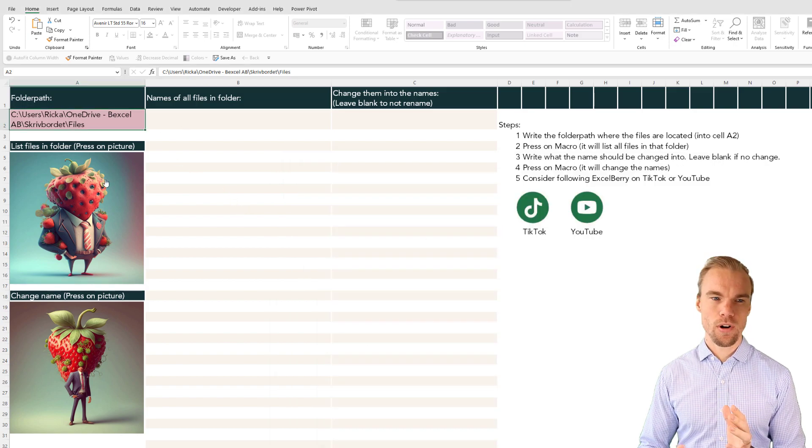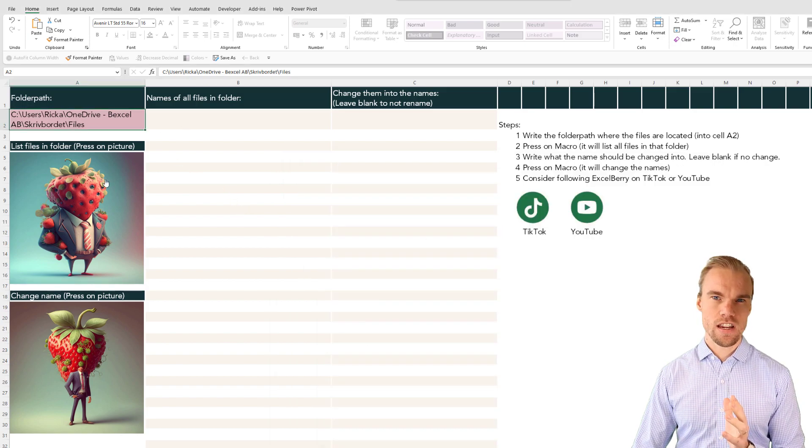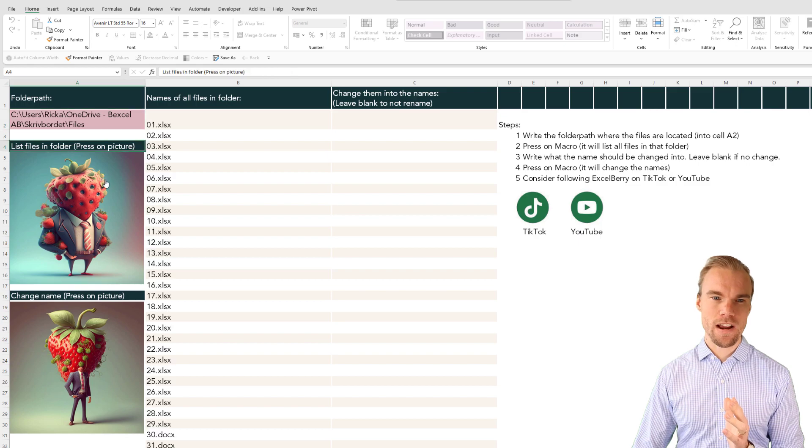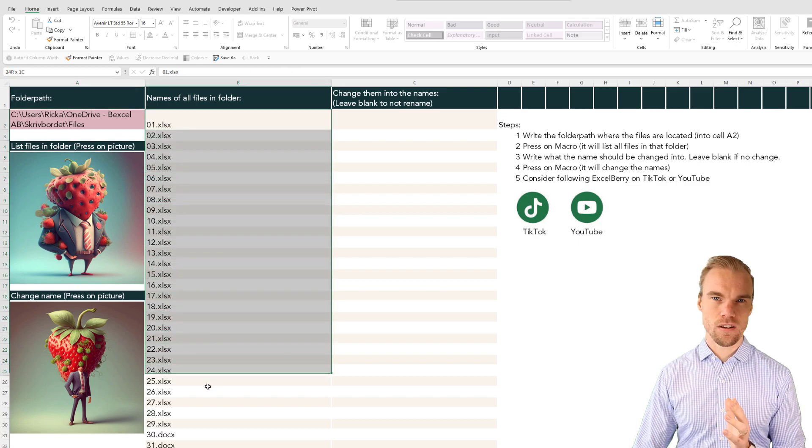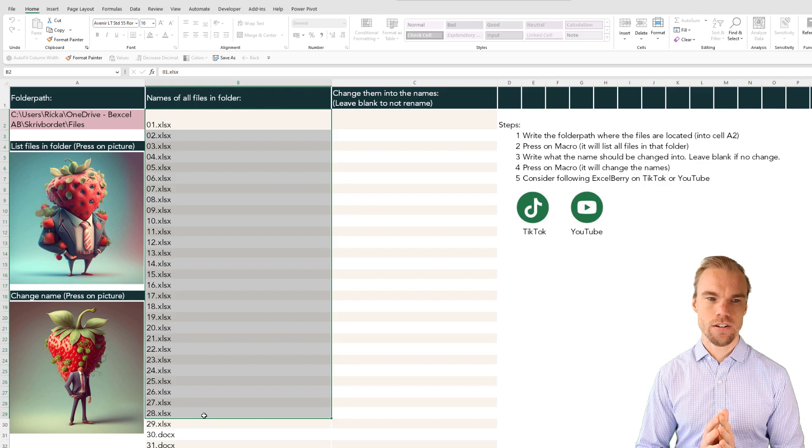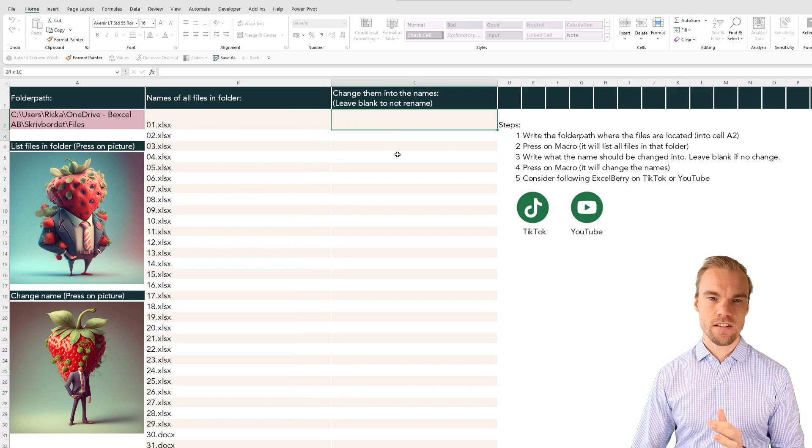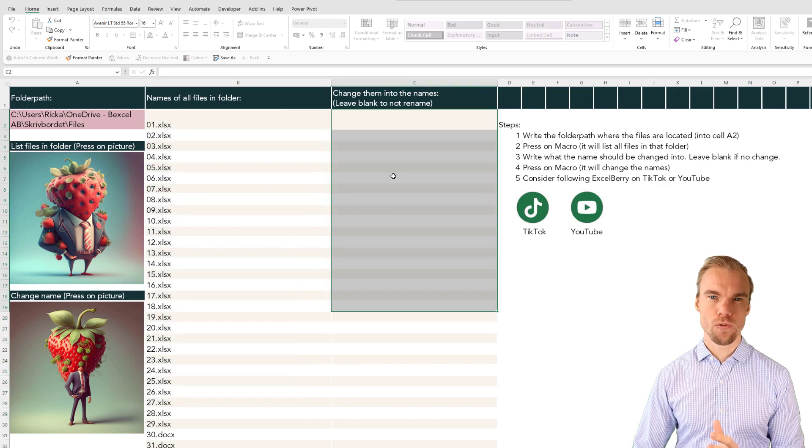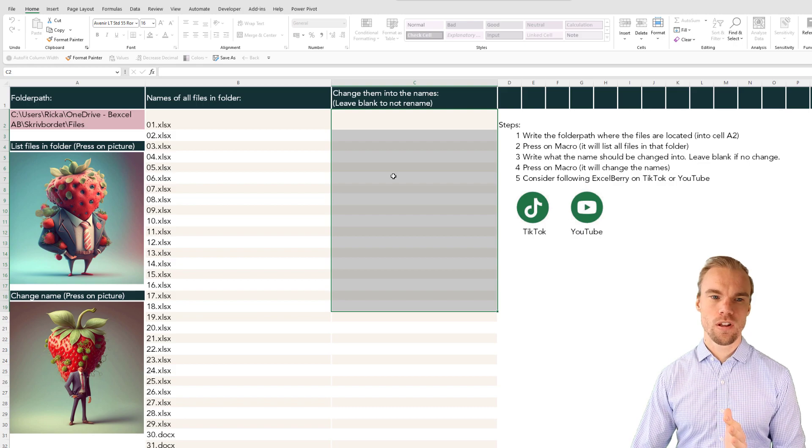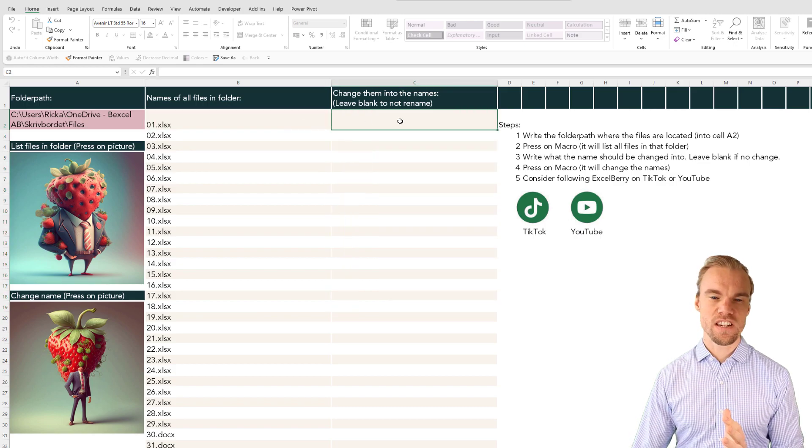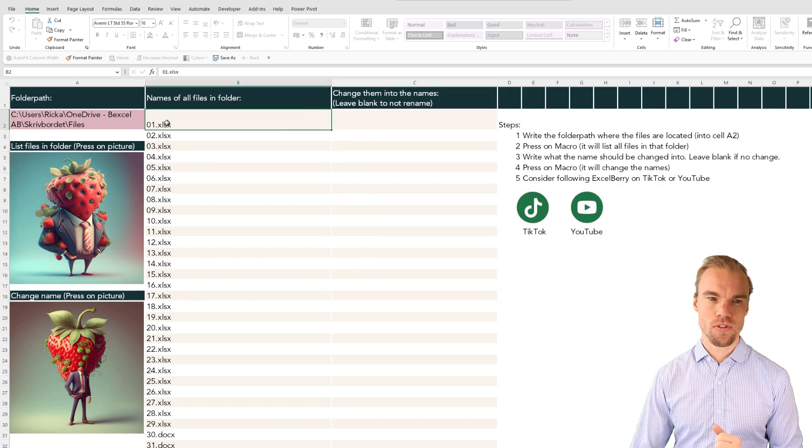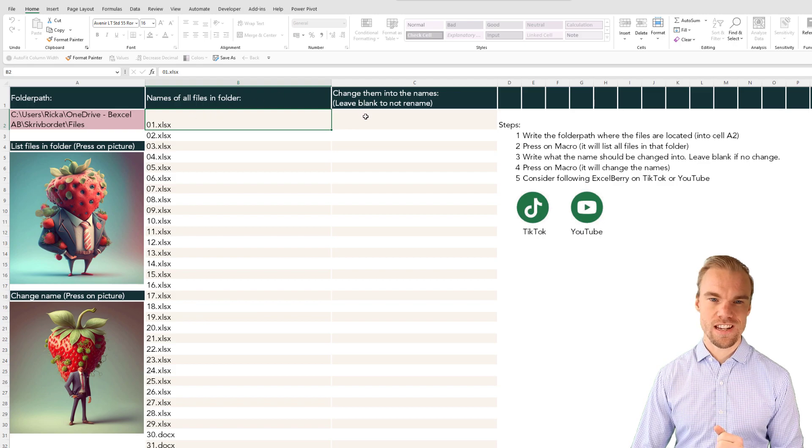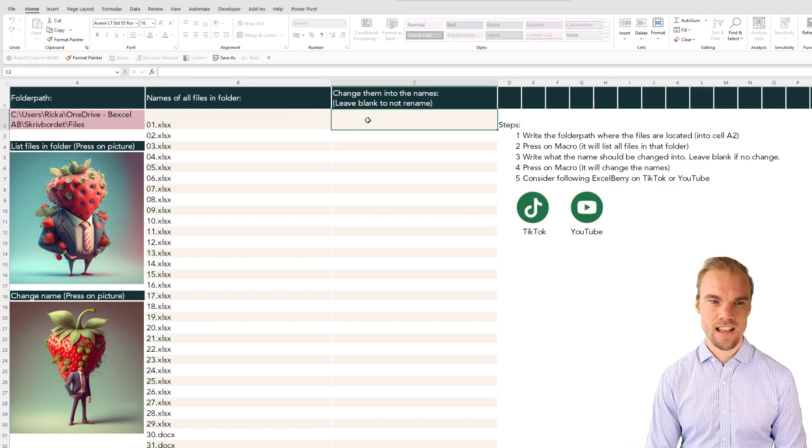If I press on the picture here it will activate a macro and all the files will be listed here. Then in this column you write what you want the file to be changed into. So this file will be changed into what's in this cell.